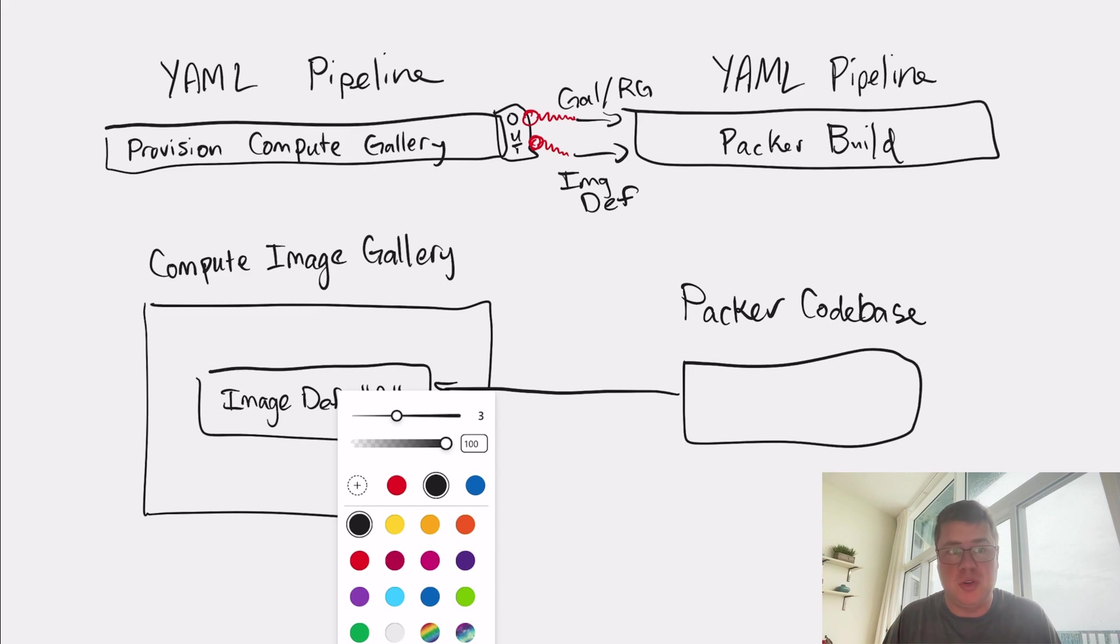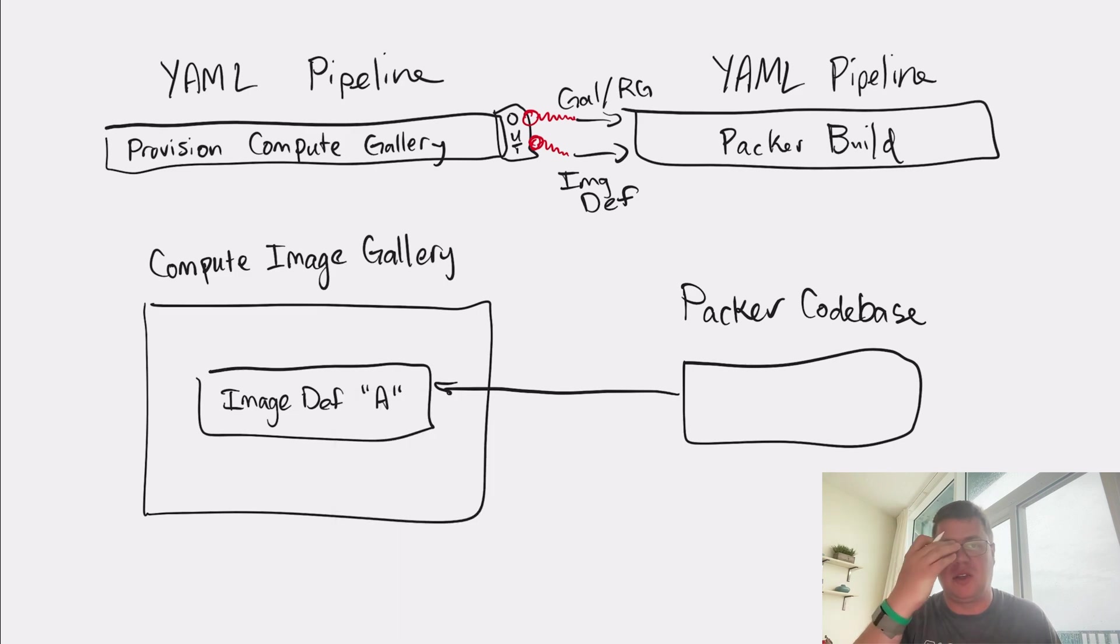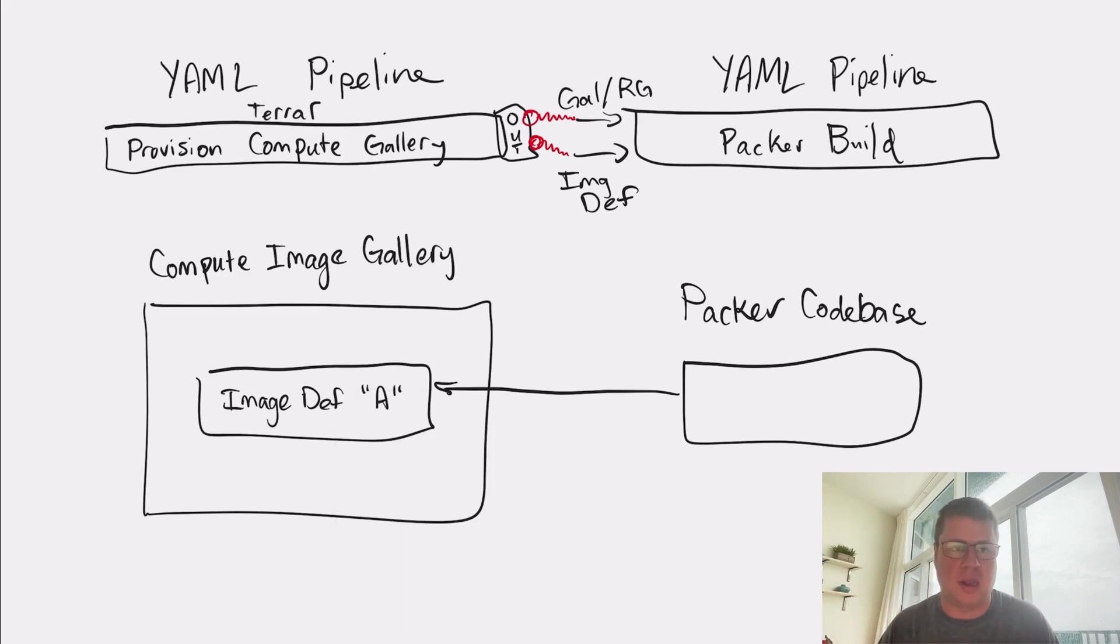Because Terraform knows about these things, using the outputs of Terraform, basically just passes these things into Packer to tell it where to go. So you could do this. You could get this done. This would work.